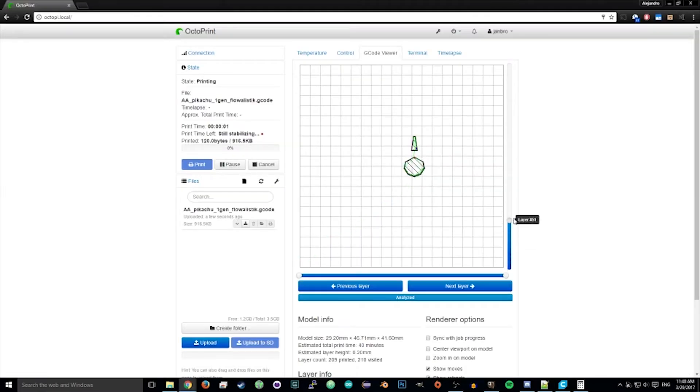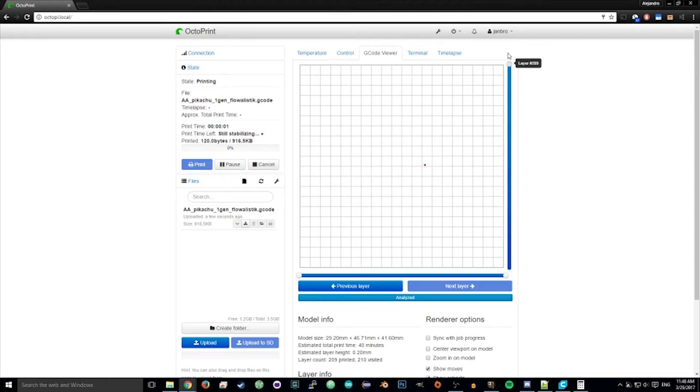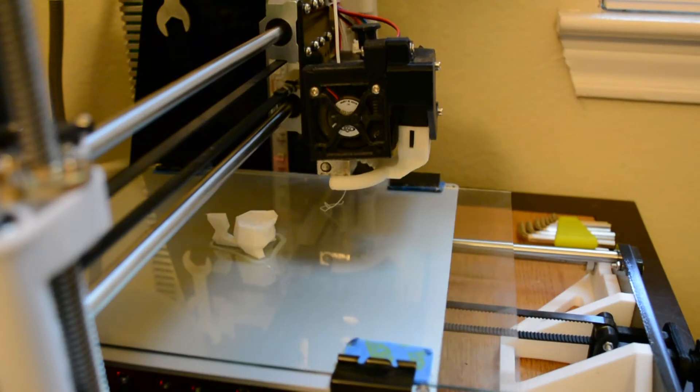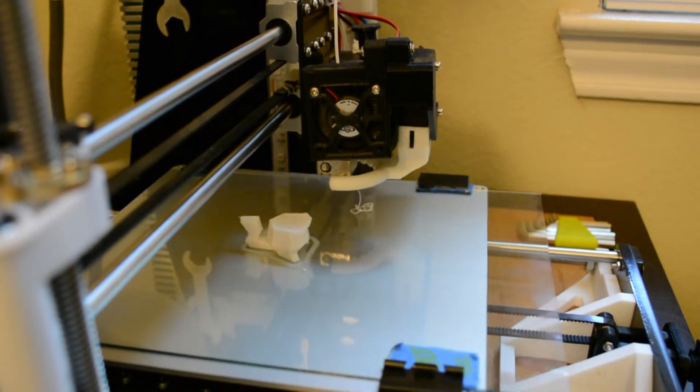So once you're done editing the G-code, you can go ahead and save that and upload that to your printer, send it over, put it on an SD card, however you do it, and just start printing it again.